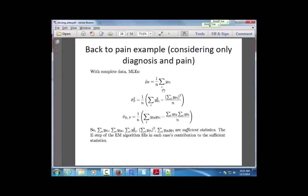Based on these results, I don't need every single pain measurement — I just need sufficient statistics: the sum of the pain measurements, the sum of the squared pain measurements, and the sum of the products of pain and diagnosis measurements. The EM algorithm plugs in those pieces of the sufficient statistics needed to estimate parameters. Importantly, it doesn't do imputation in the final output — we don't end up with a complete dataset; we just get parameter estimates.